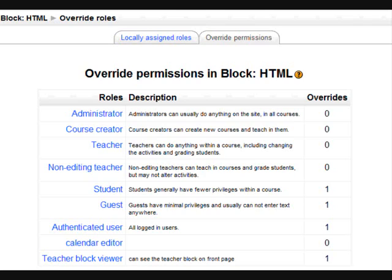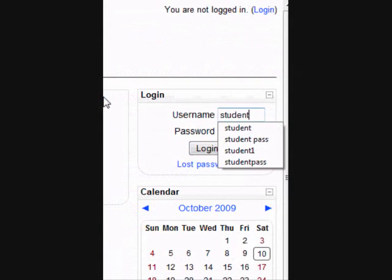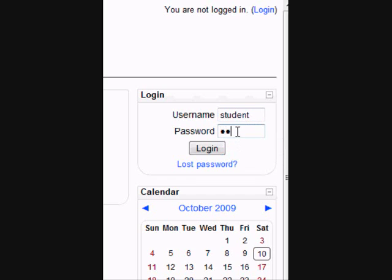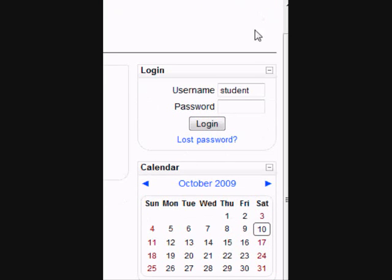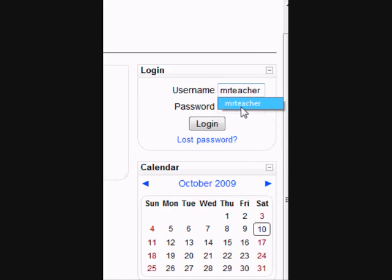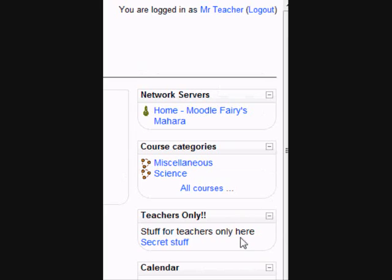After that, the only thing we need to do is check it out. So let's go back to our front page. We're not logged in — we can't see the block. Let's log in as a regular student, an Authenticated User with no permissions — and we can't see the block; it's not visible. I'm going to log out and now log in as Mr. Teacher. We added him as a Teacher Block Viewer, and if we log in, he should be able to view the block — and indeed he can, so it's obviously worked.